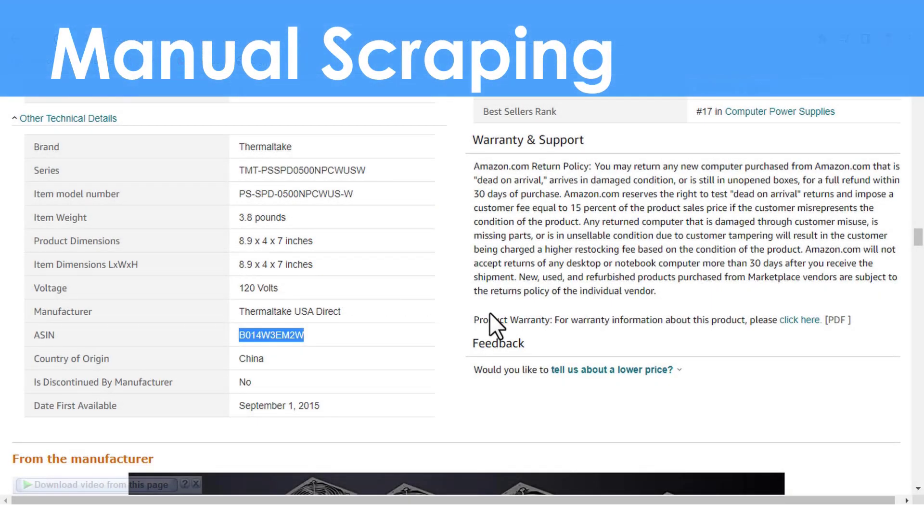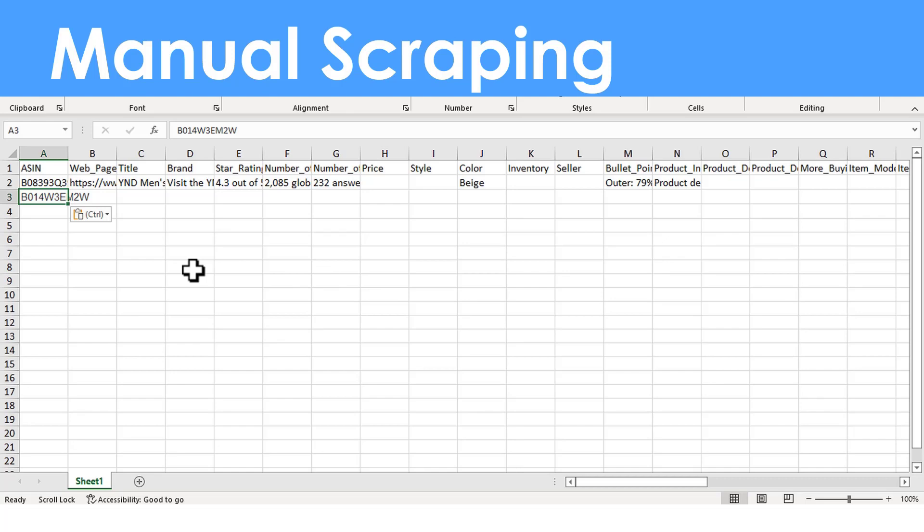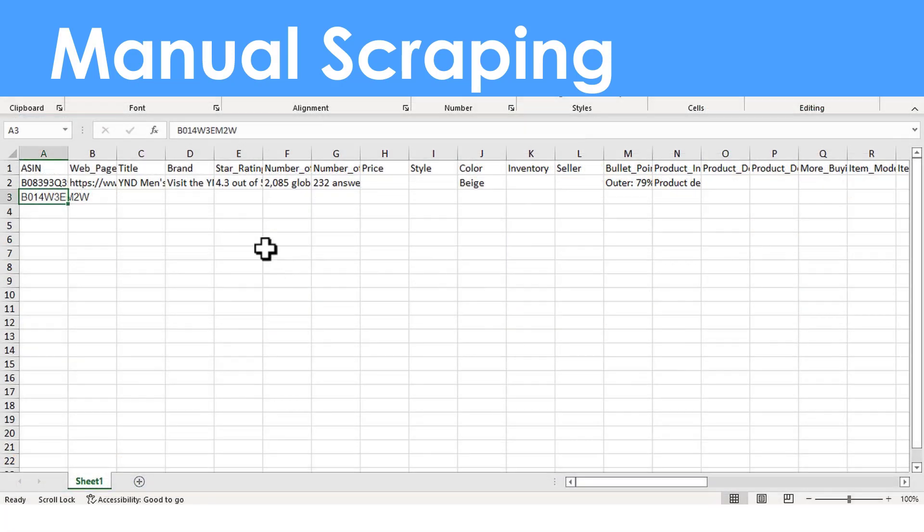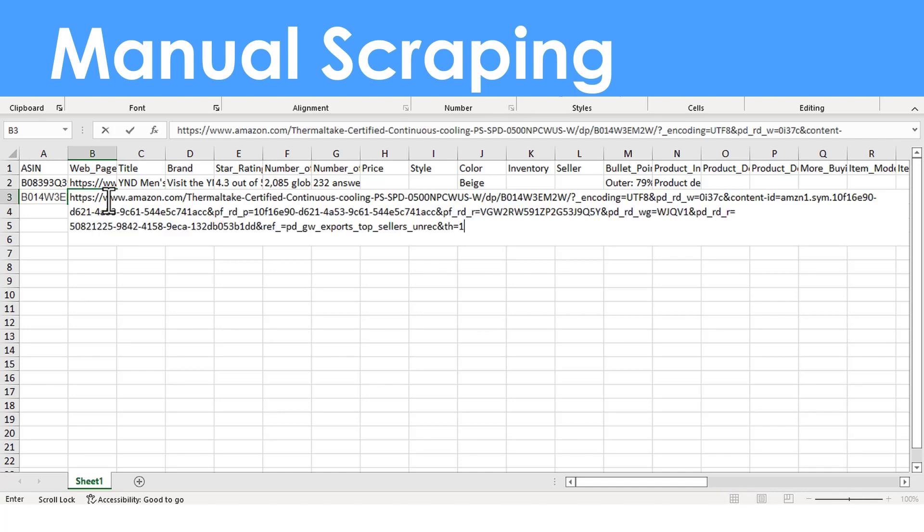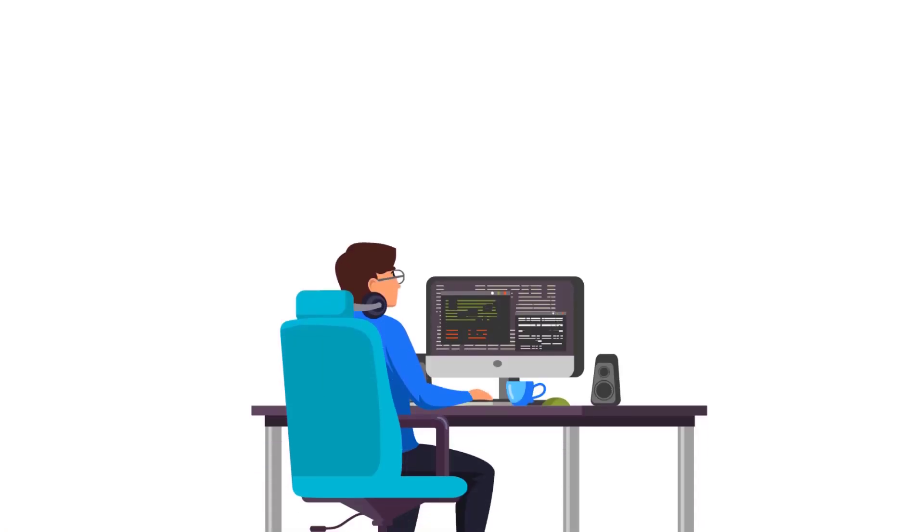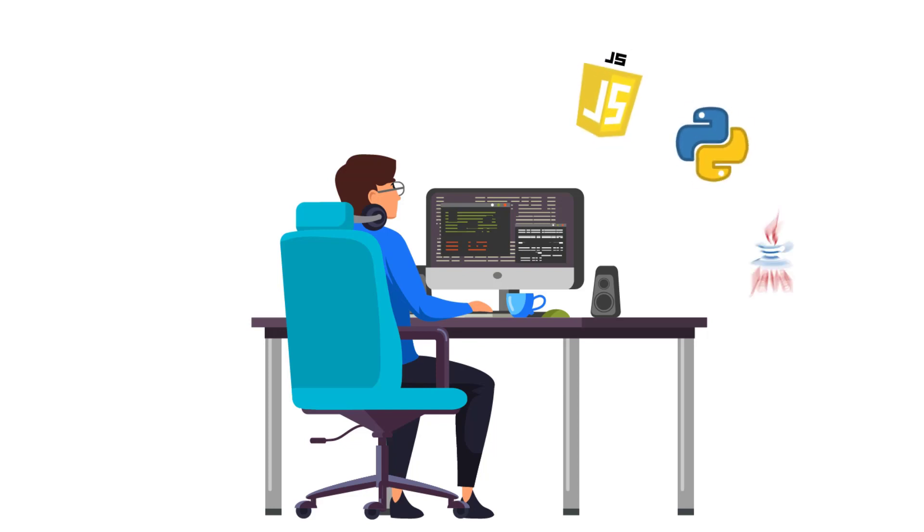Manual scraping means you have to copy and paste every data you need into an Excel sheet or some other database, which is good if you are not extracting large amounts of data. On the other hand, writing your own scrappers requires having a programming background in any of the major programming languages like JavaScript, Python, or Java.